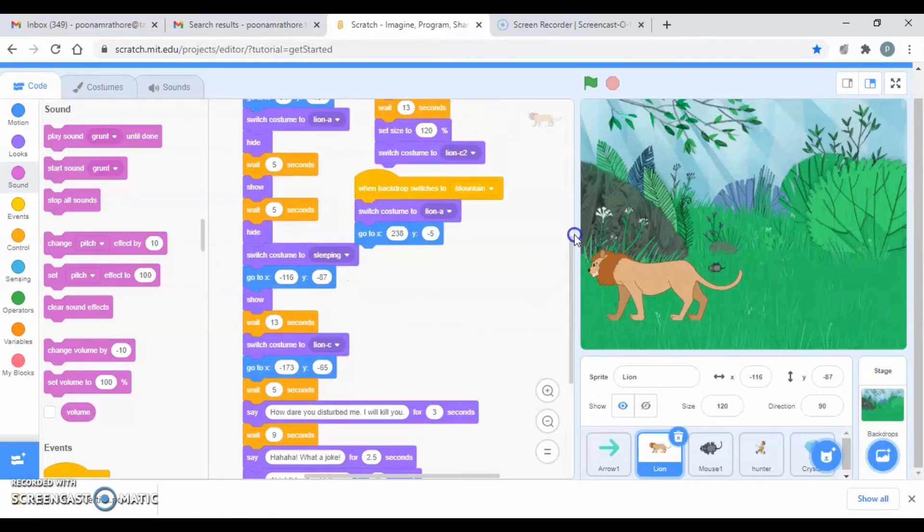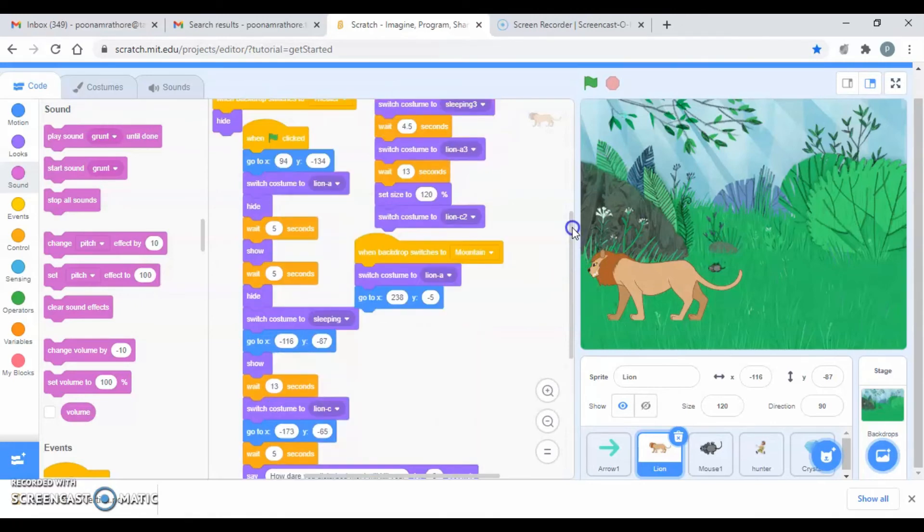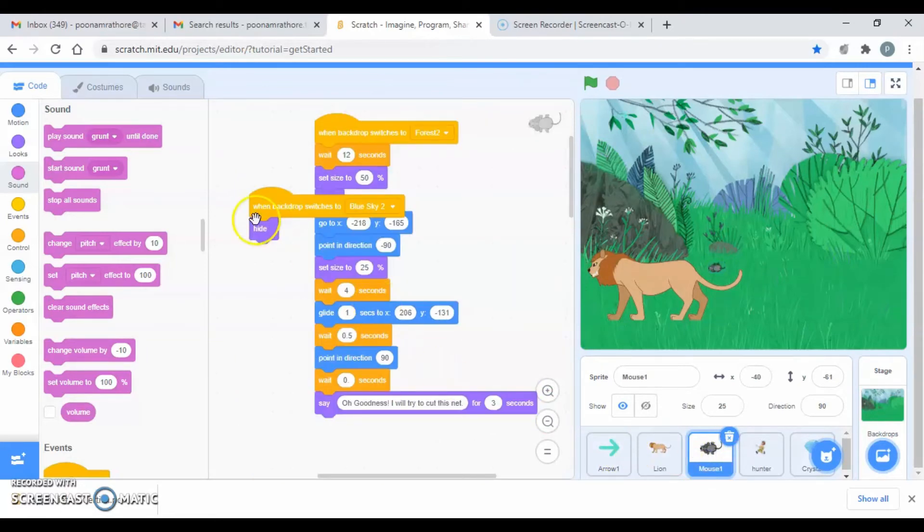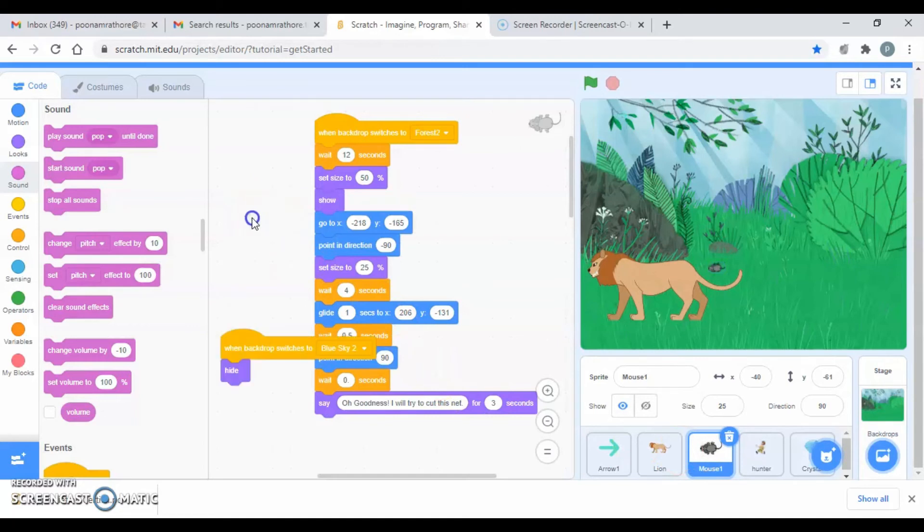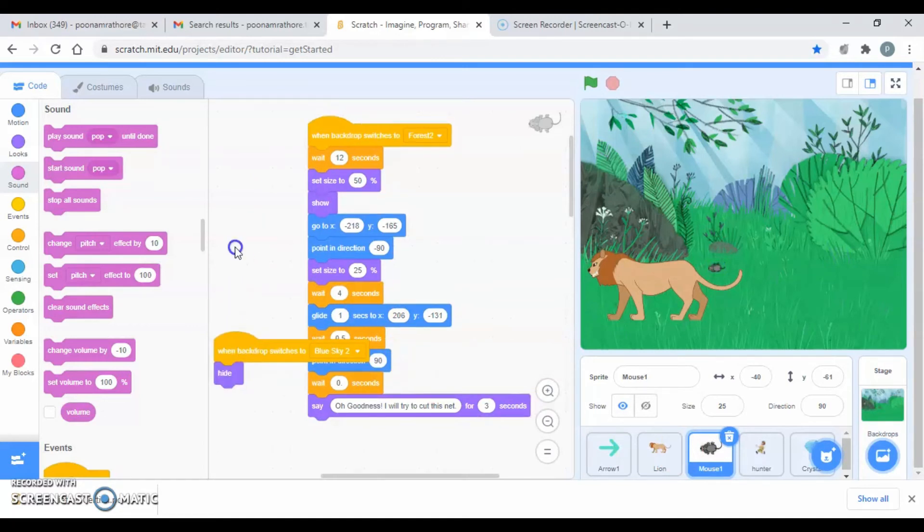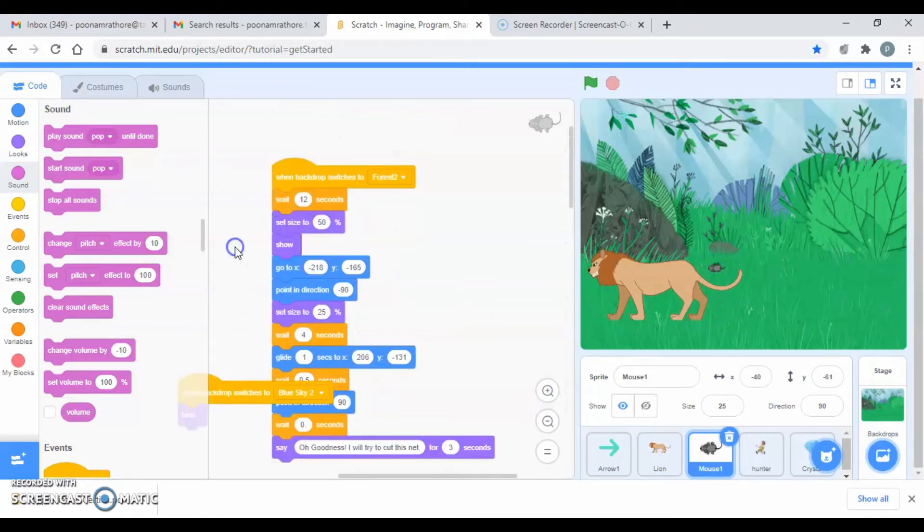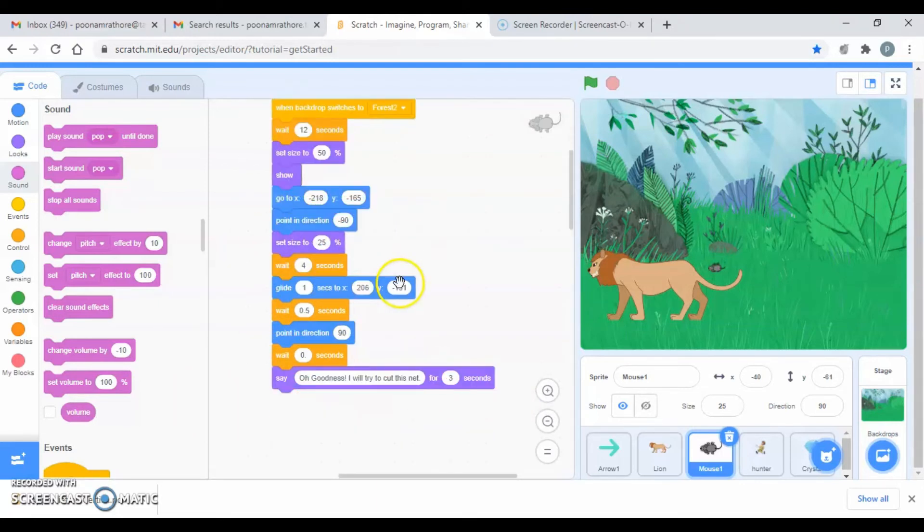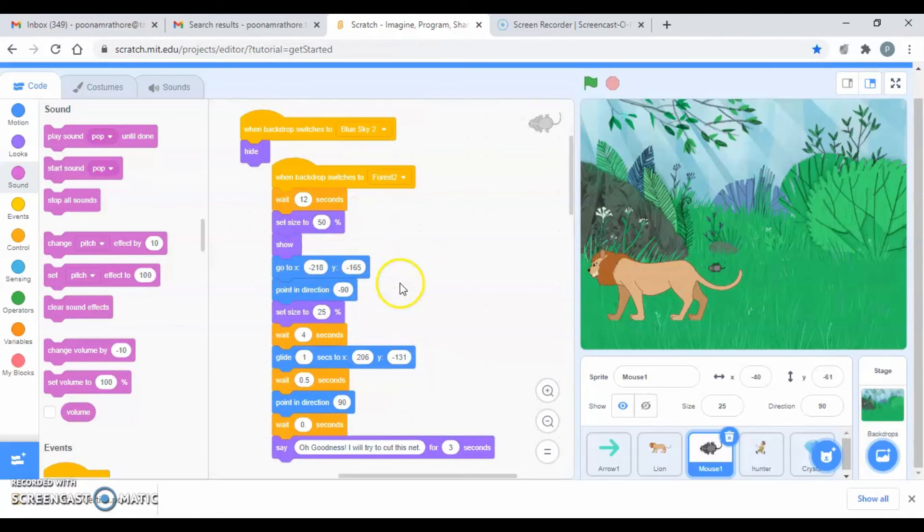It will help you to make your story, but definitely you can make changes. And this is for the rat, hiding in blue sky 2 where you are displaying the moral of the story. So that's blue sky 2, and then this is the whole dialogue for the mouse.